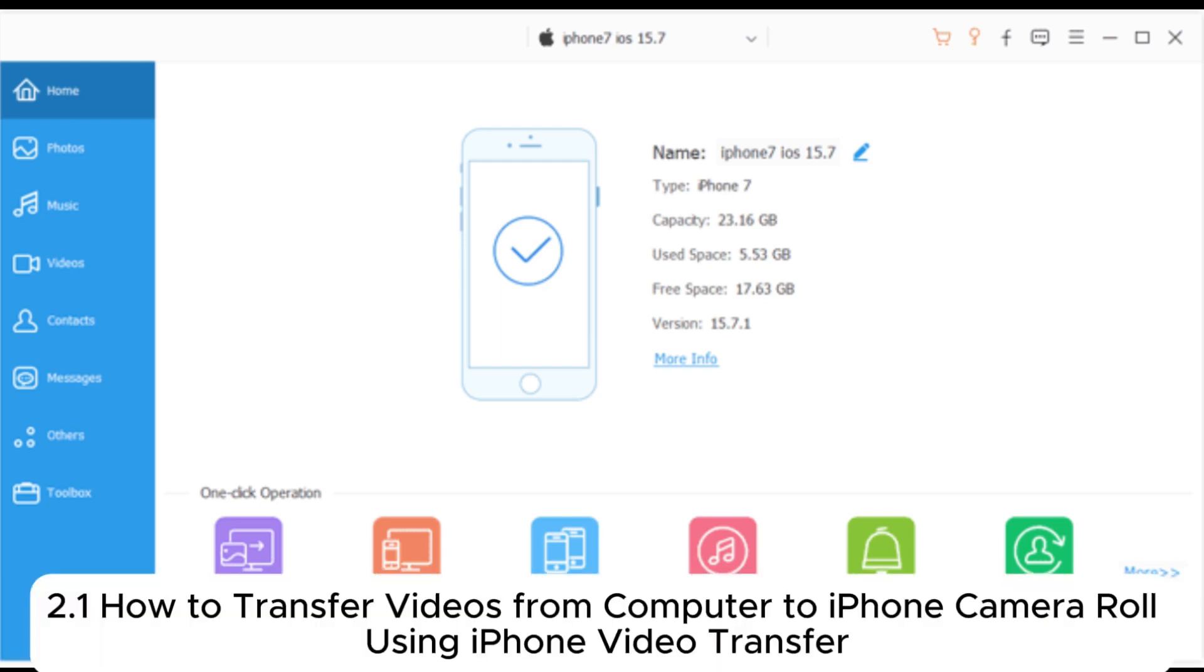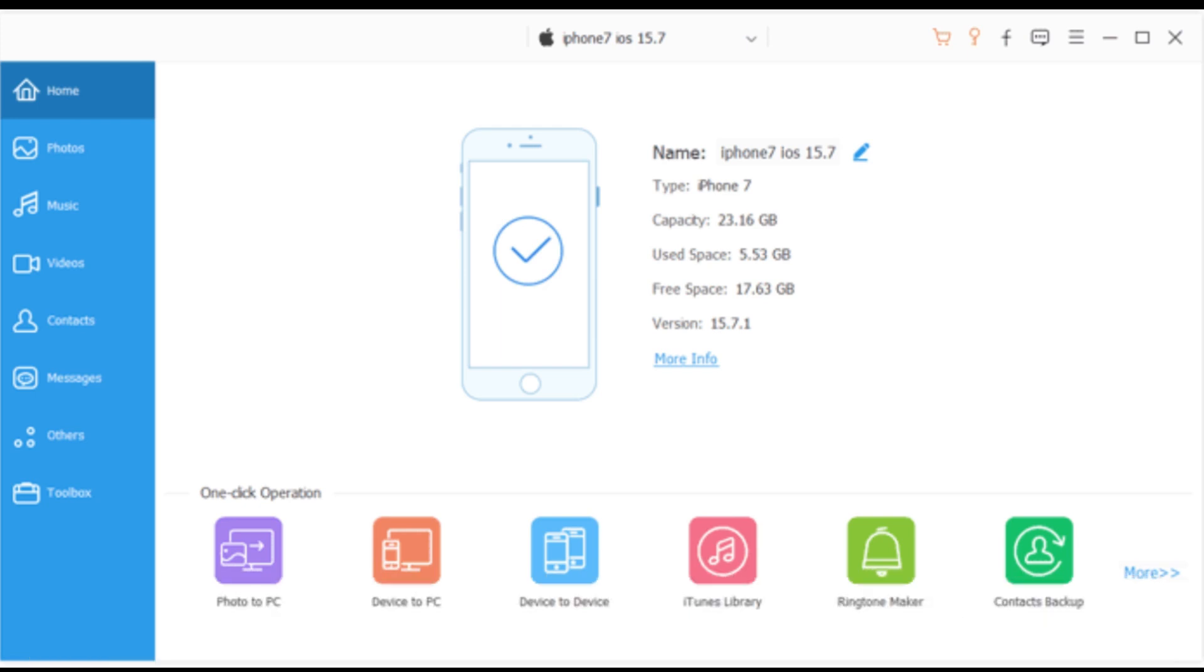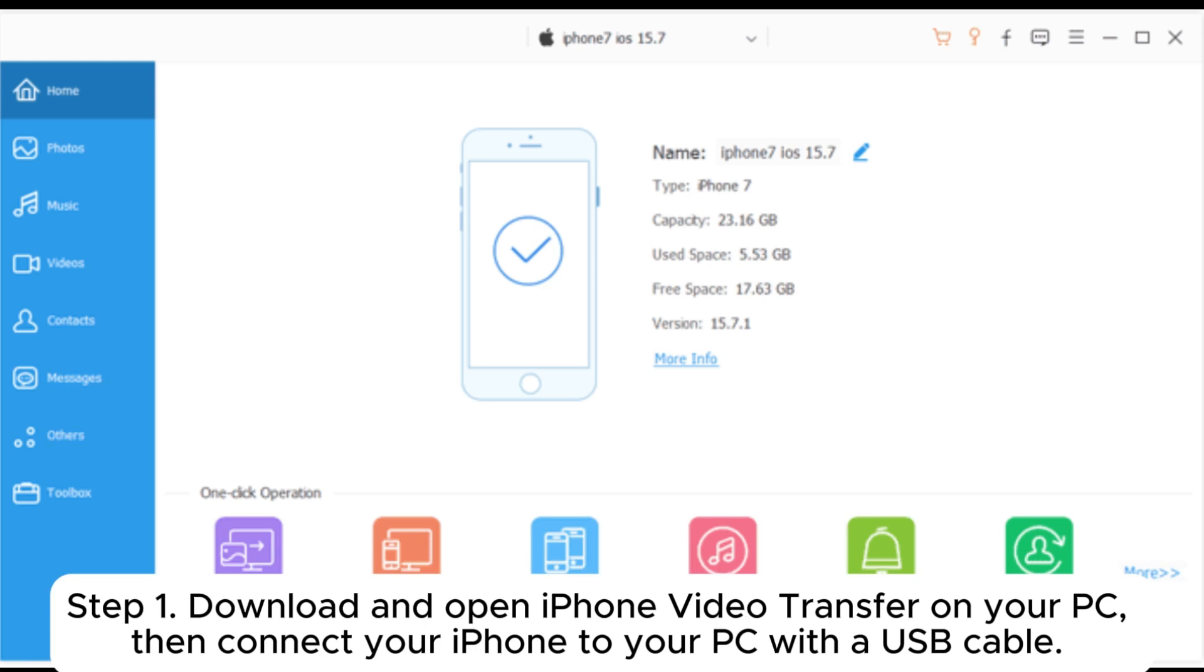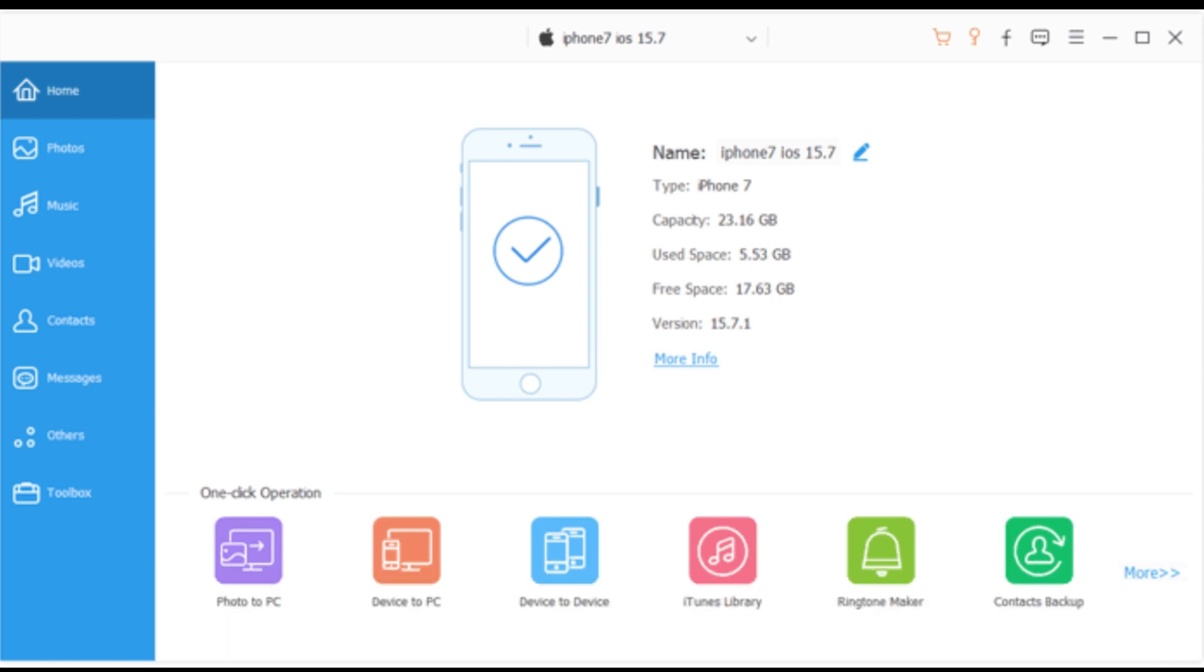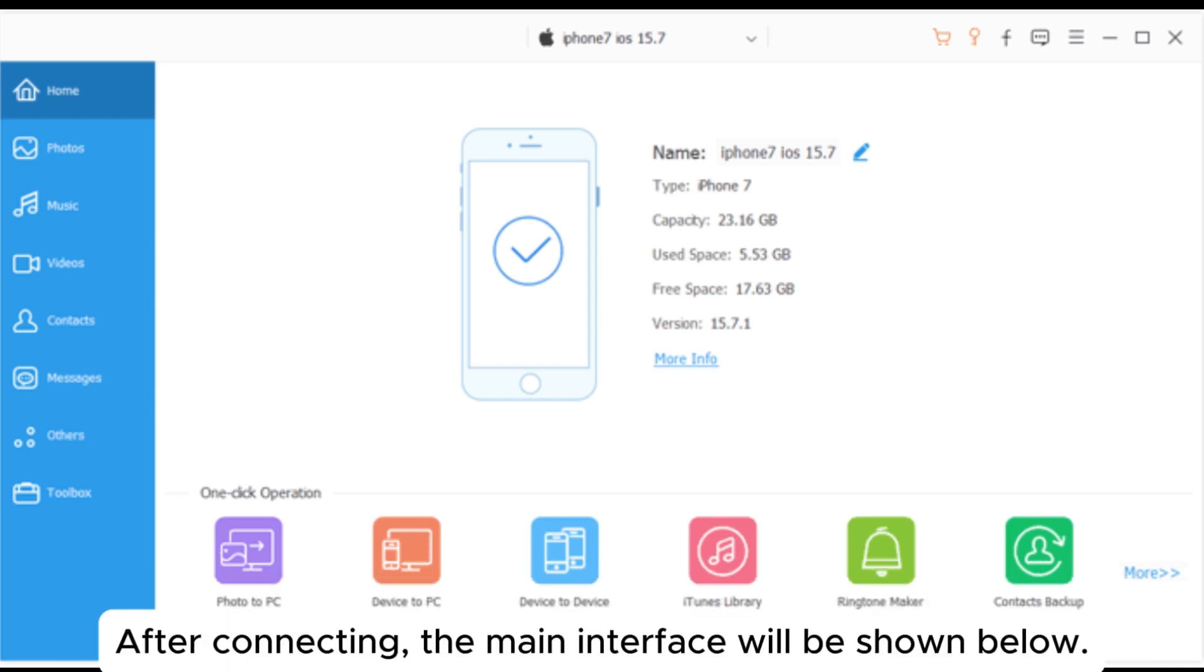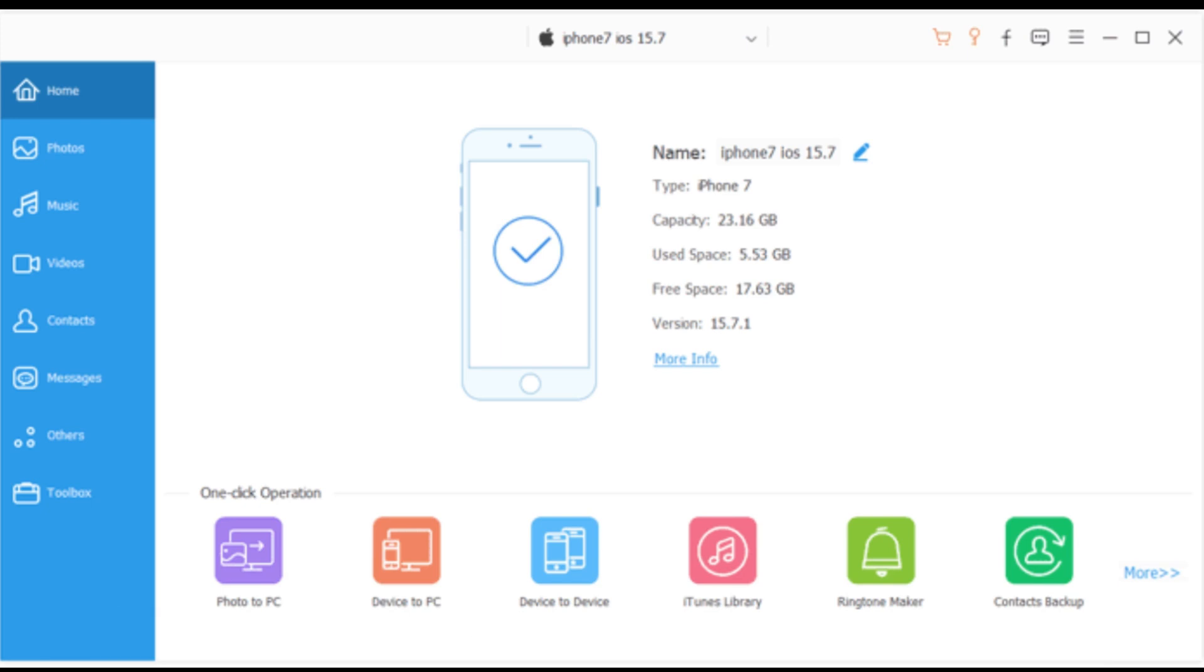2.1: How to transfer videos from computer to iPhone Camera Roll using iPhone video transfer. Step 1: Download and open iPhone video transfer on your PC, then connect your iPhone to your PC with a USB cable. After connecting, the main interface will be shown below.